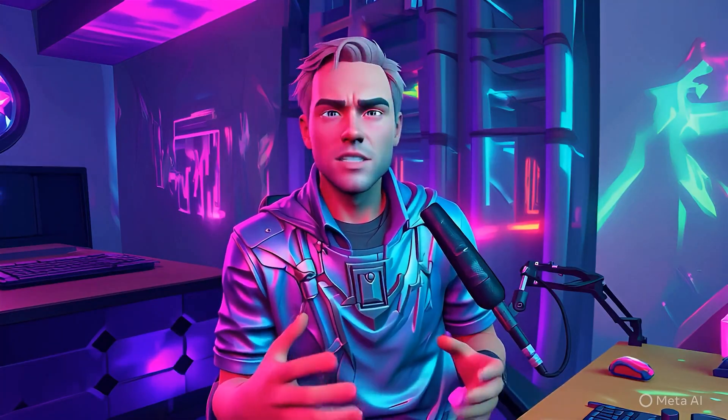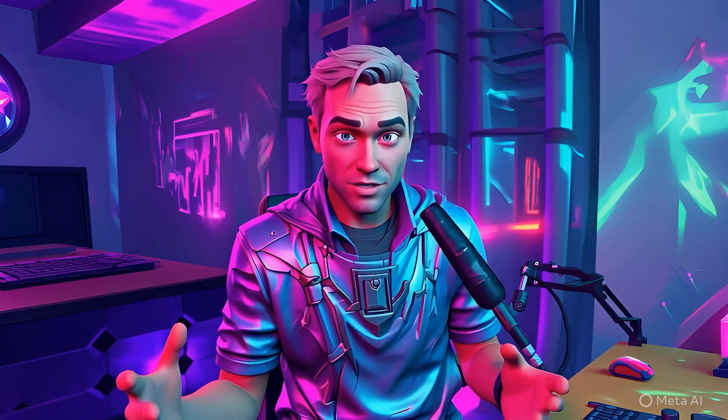Have you guys seen the newest AI video tool from Meta? This thing's really cool because it lets you take your piece of video and use AI to transform it. For example, I can turn myself into a video game character like this. Or how about changing the location? I'm on vacation in Hawaii. Here's a cool one: turning yourself into a retro 80s cartoon style. It's really cool, it's totally free, and I'm going to show you exactly how to use it.